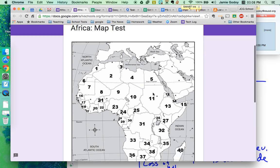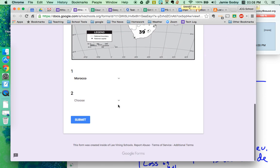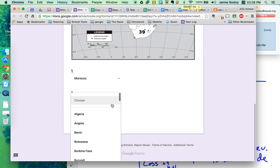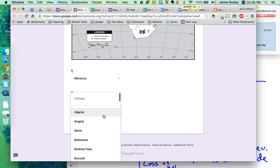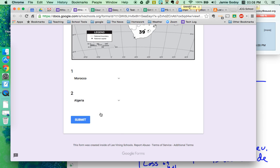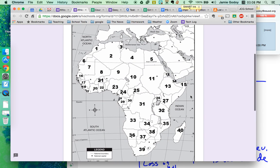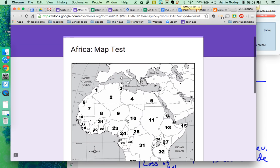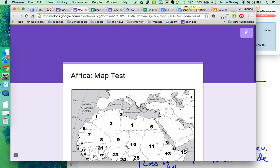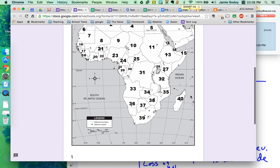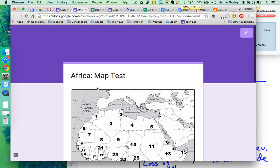Number two. That's Algeria. Right there at the top. Hit submit when they're done. And I'll show you how to collect results later on. But there you have it. A quick little map test.